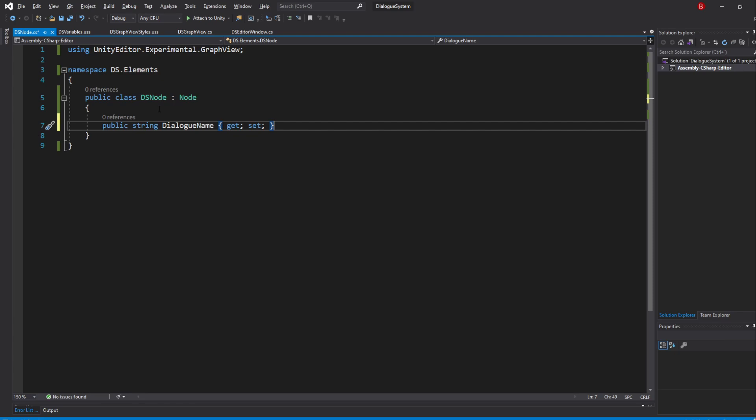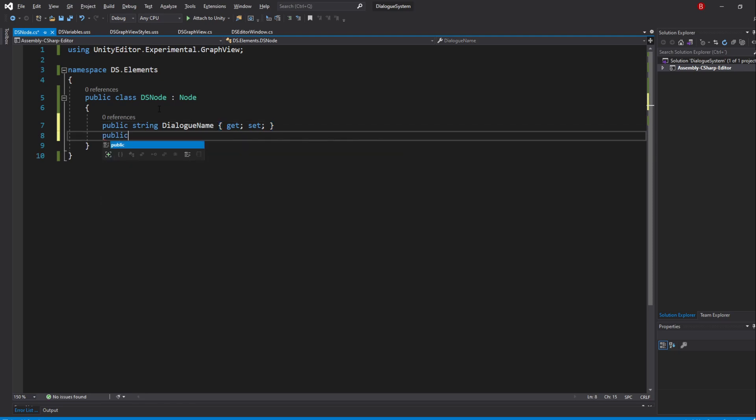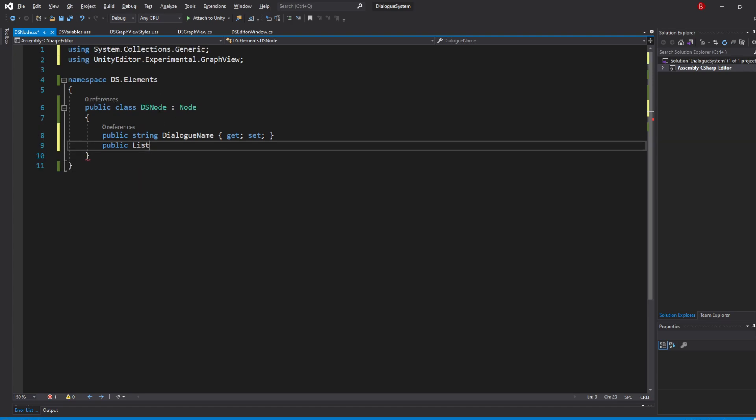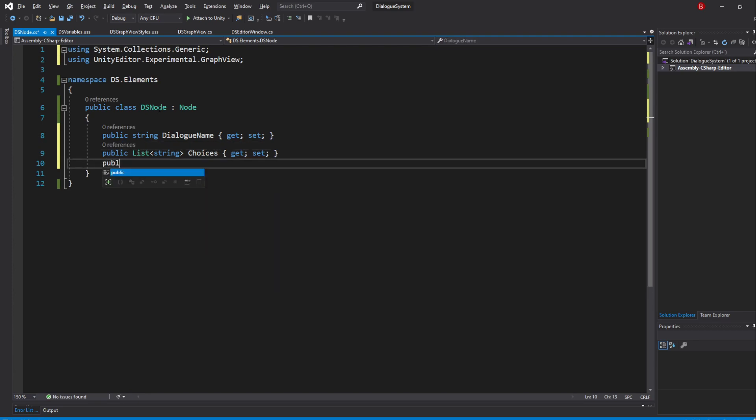For our choices, we are gonna make them a list. By doing this, we can iterate through them in the specific node script and lay them out in the UI the way we want to. So type in public list and for now we'll make it a list of strings and name it Choices. Of course, we'll do the same for our Text variable.